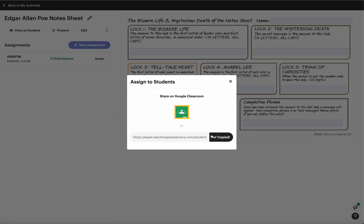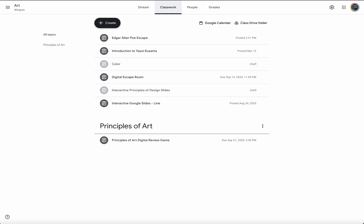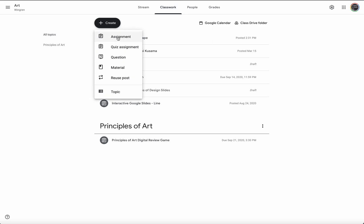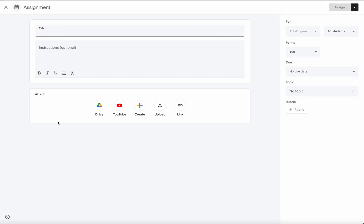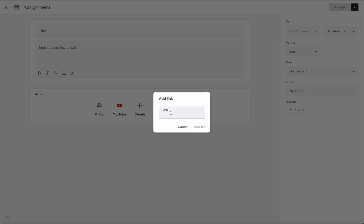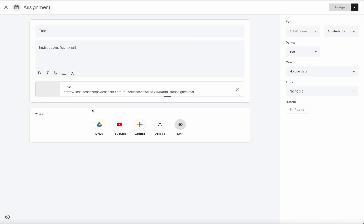You can use any digital platform that your school uses, but I'm in Google Classroom. Then you're just going to say create assignment and you're going to create a link to the notes sheet.